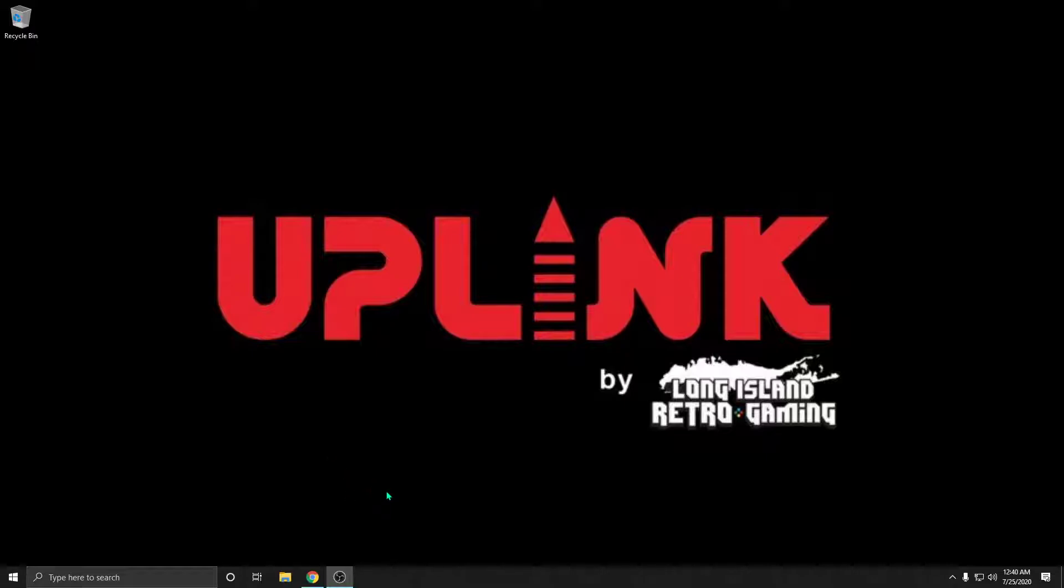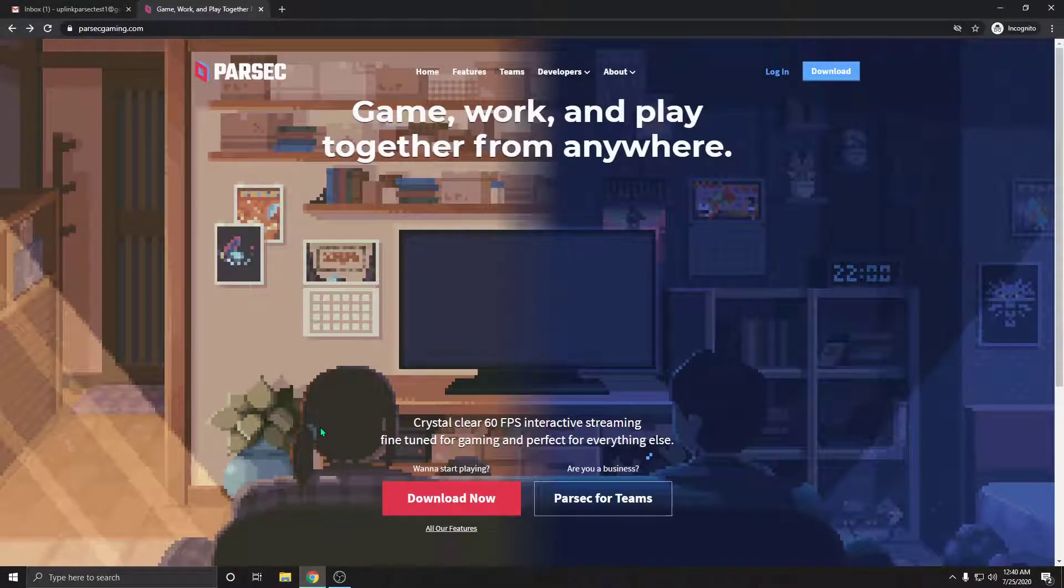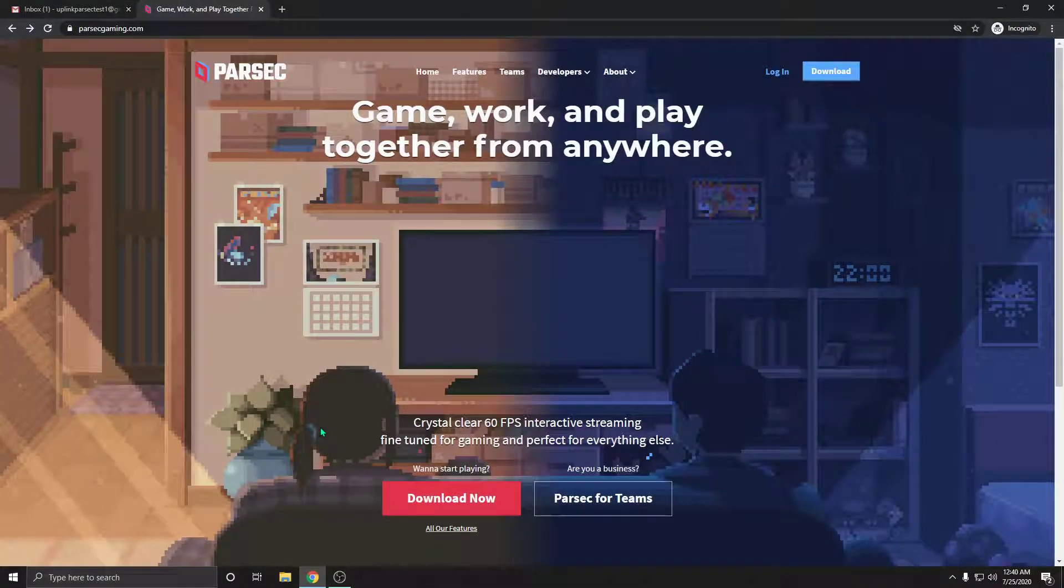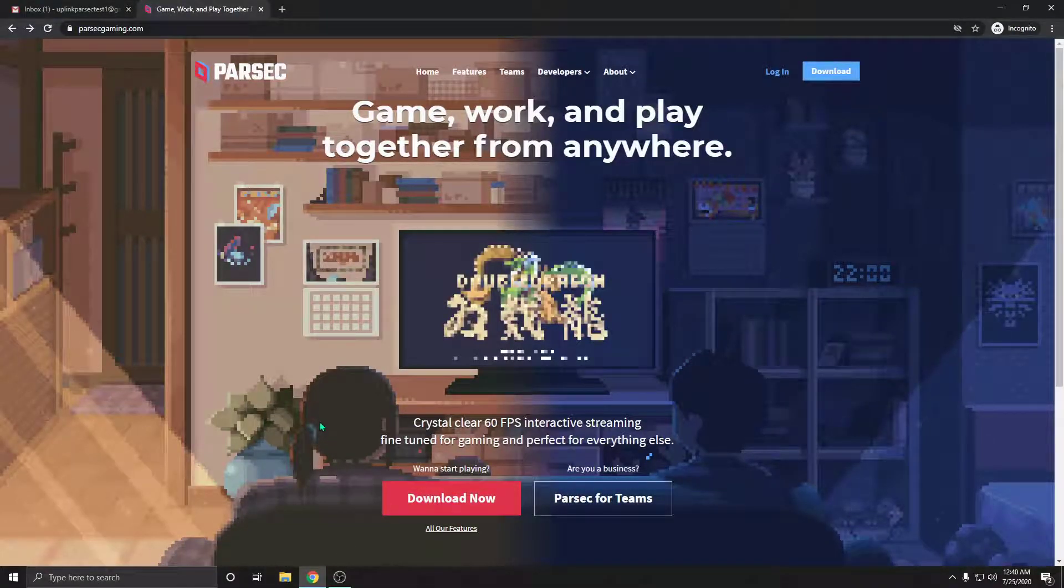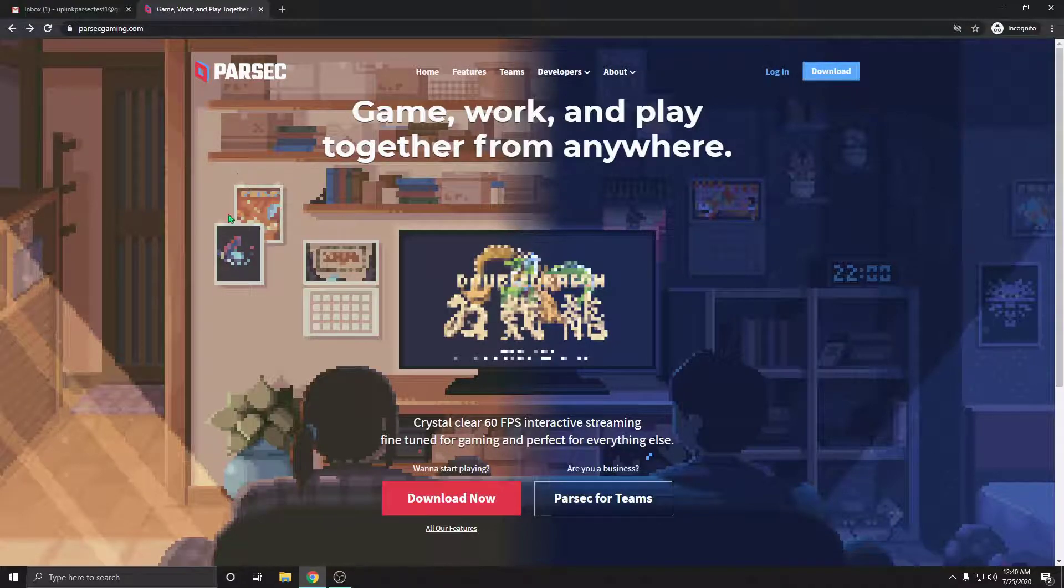The first thing we're going to do is open up a web browser, be it Chrome, Edge, or Firefox - anything that you're comfortable with will work. We're going to navigate to parsecgaming.com.